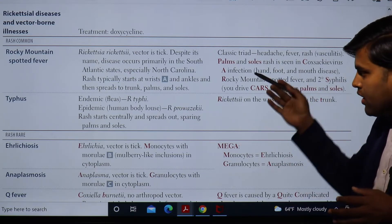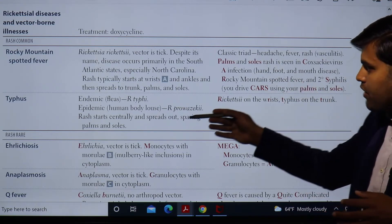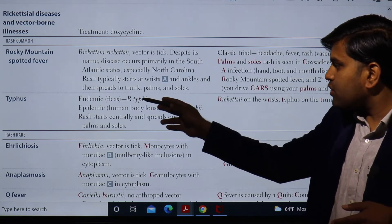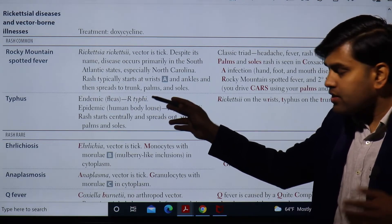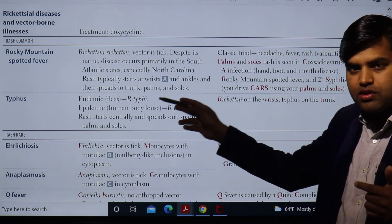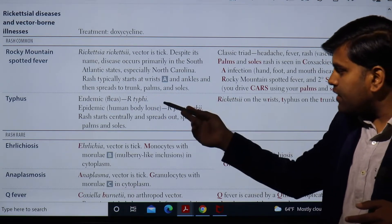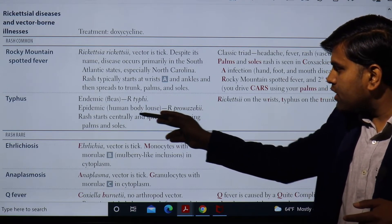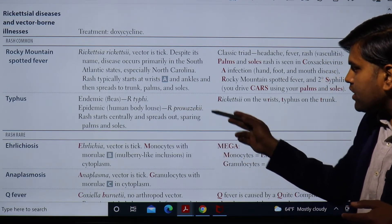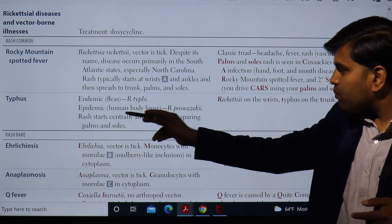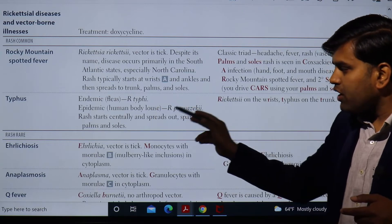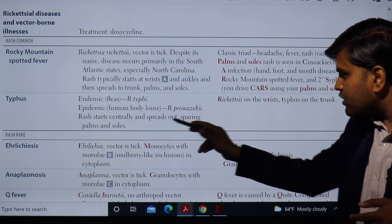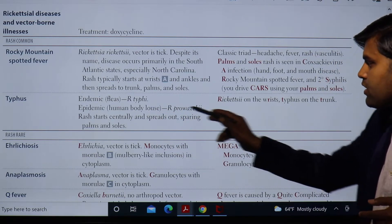Coming back to typhus: endemic typhus is caused by Rickettsia typhi, and the vector is the flea. Epidemic typhus is caused by Rickettsia prowazekii, and the vector is the human body louse.